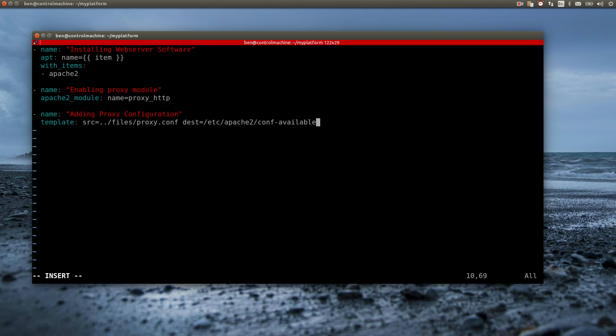The template module will investigate the source file for variables and, if found, replace them with appropriate values. Let me explain this a bit more.